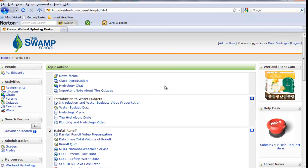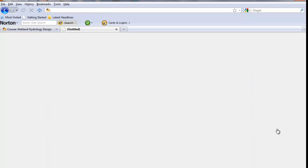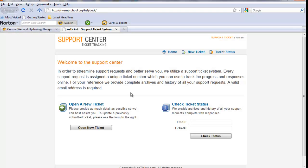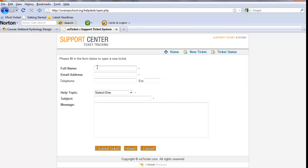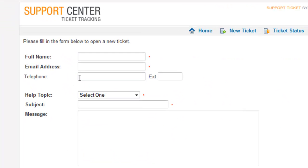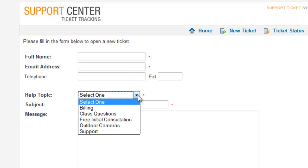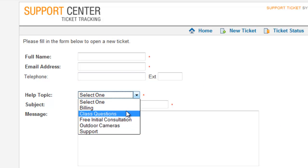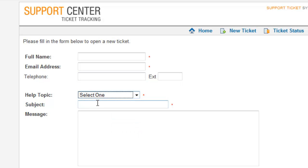Now, if you get into any trouble during the course of the class, the best way to contact us is to use the help desk. You can submit a help ticket, you open the new ticket, put your name, email address. If you need a phone number or phone call back, you can do that. Your help topic, essentially, if you've got some issues there and then subject and go forth. That is going to be the quickest response system.